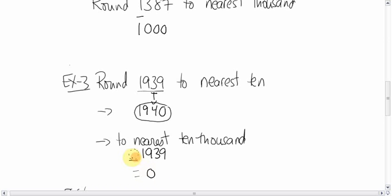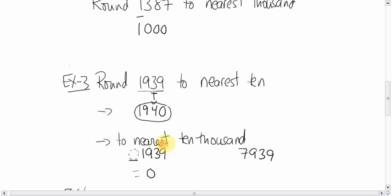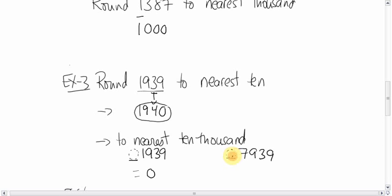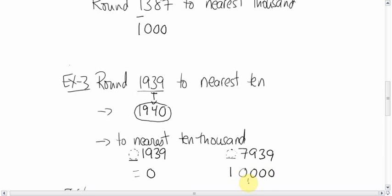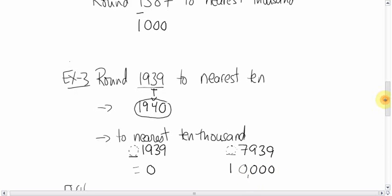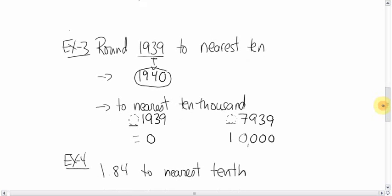Now if, let's say, we had a question and this was a 7. Let's pretend we had 7939. And we wanted to round to the nearest ten thousand. Well then in that case, again, the ten thousand spot, ones, tens, hundreds, thousands, ten thousand spot would be right here, the imaginary zero. In that case, we look at the number after it. It's greater than 5, so that means this would then round up. This would round up to 1. And then fill in the rest with zeros. Ten thousand. Okay, so that's a little tricky.